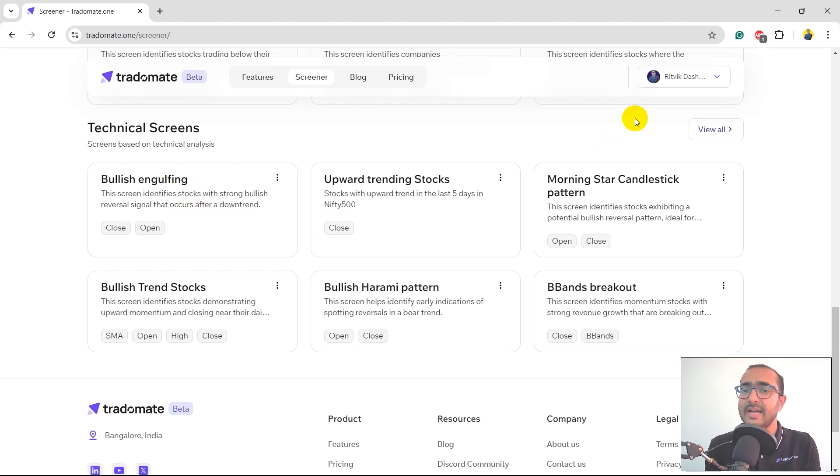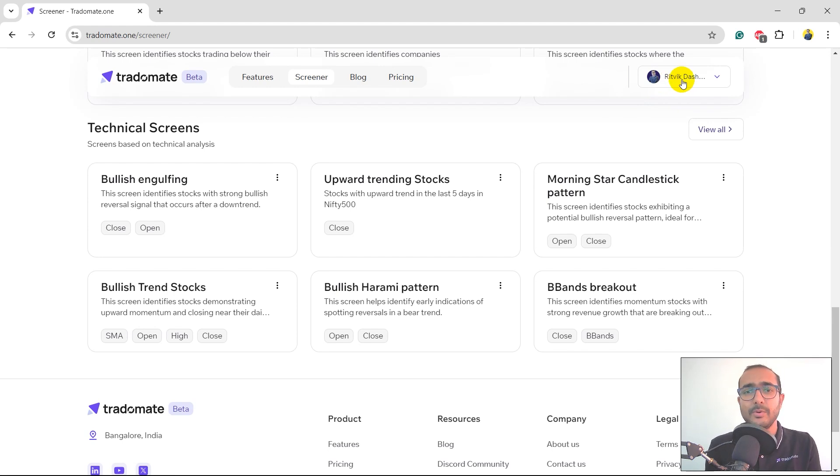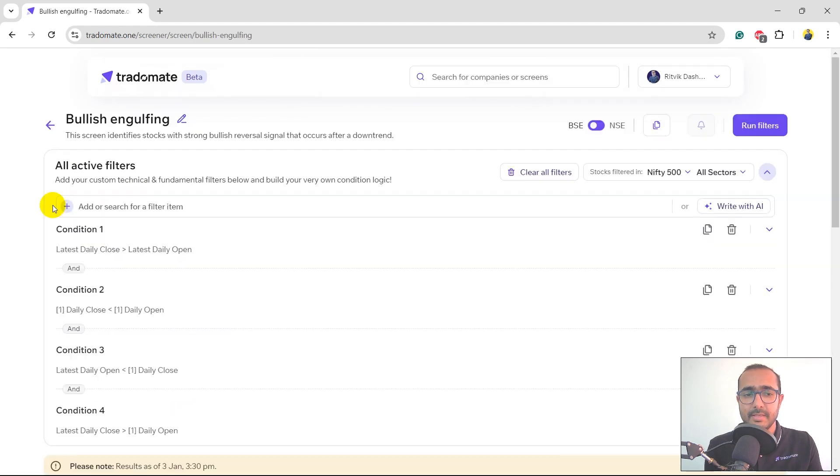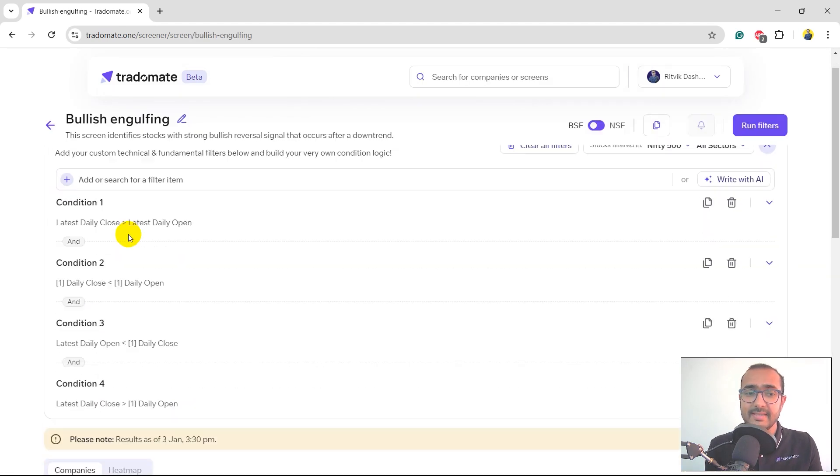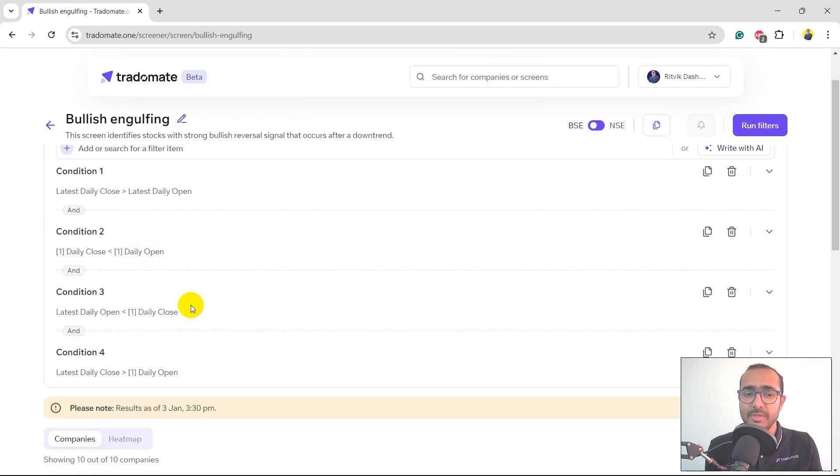But before that, make sure that you have logged in. It's free of cost. You just need to open an account. I'll just click on bullish engulfing. These are the rules for bullish engulfing. You can just go through it.